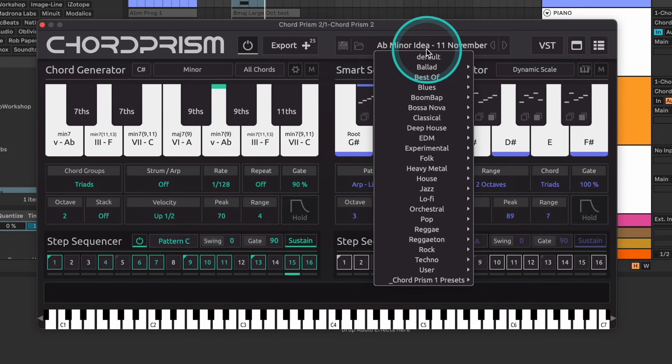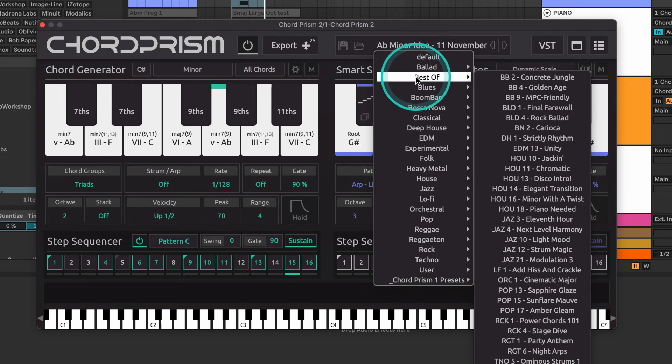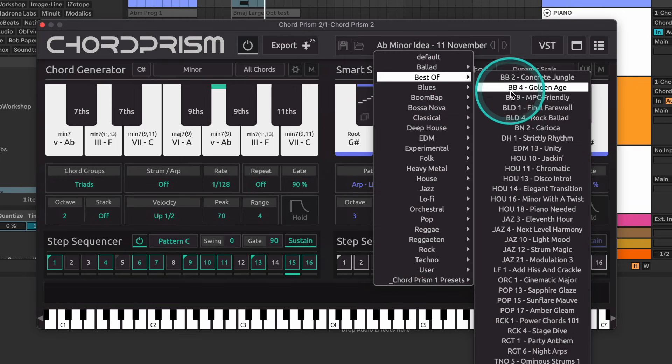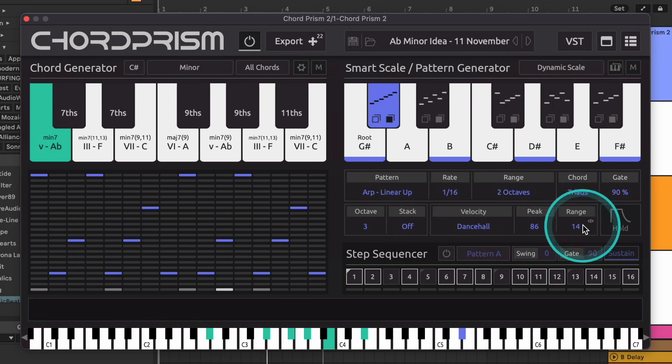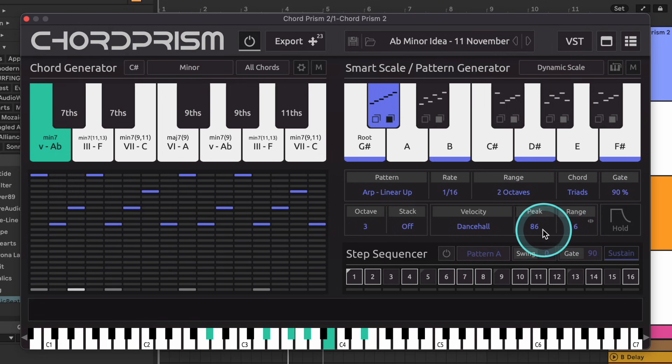There's also a brand new preset layout with a new Best Of category, preset names, and a matrix view for the pattern generators and velocity curve, which provide a clear image of how your settings are manipulating the velocity of your chords and melodies.